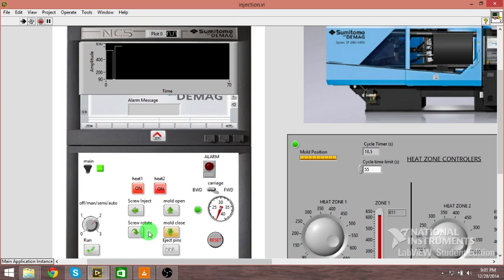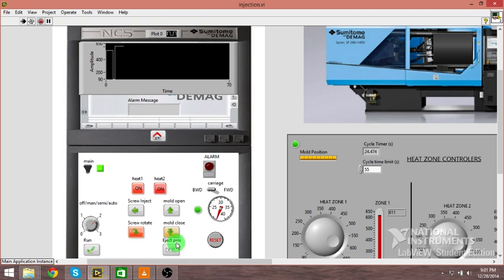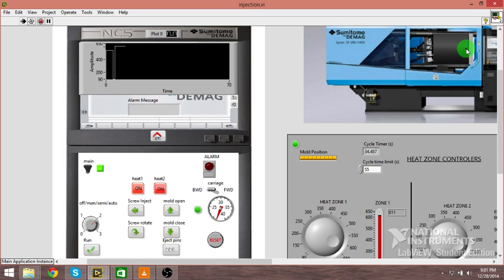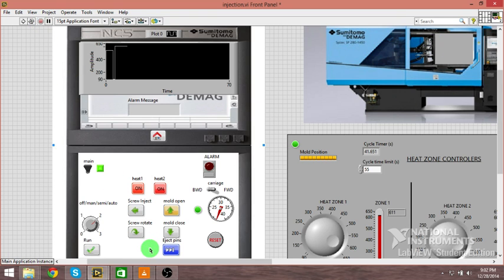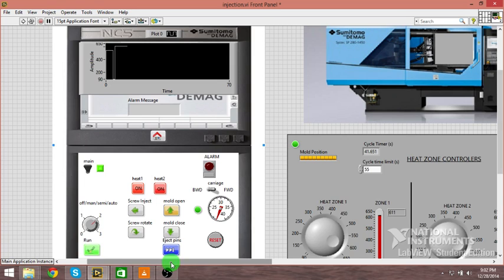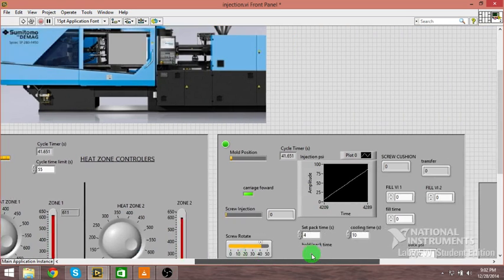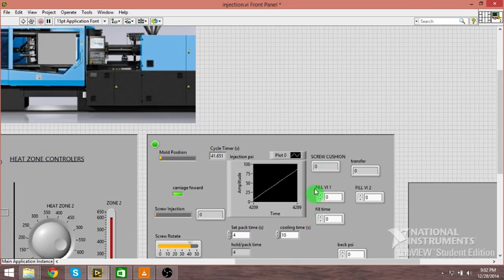That should kick off and then it will go over to screw rotate any second. There's our screw rotation. This will be right at the end here. Our cycle timer is 28, 29 seconds. I think it should be 34 seconds when this mold opens up. There it comes, and boom, injection pins are out. You can grab the parts now.